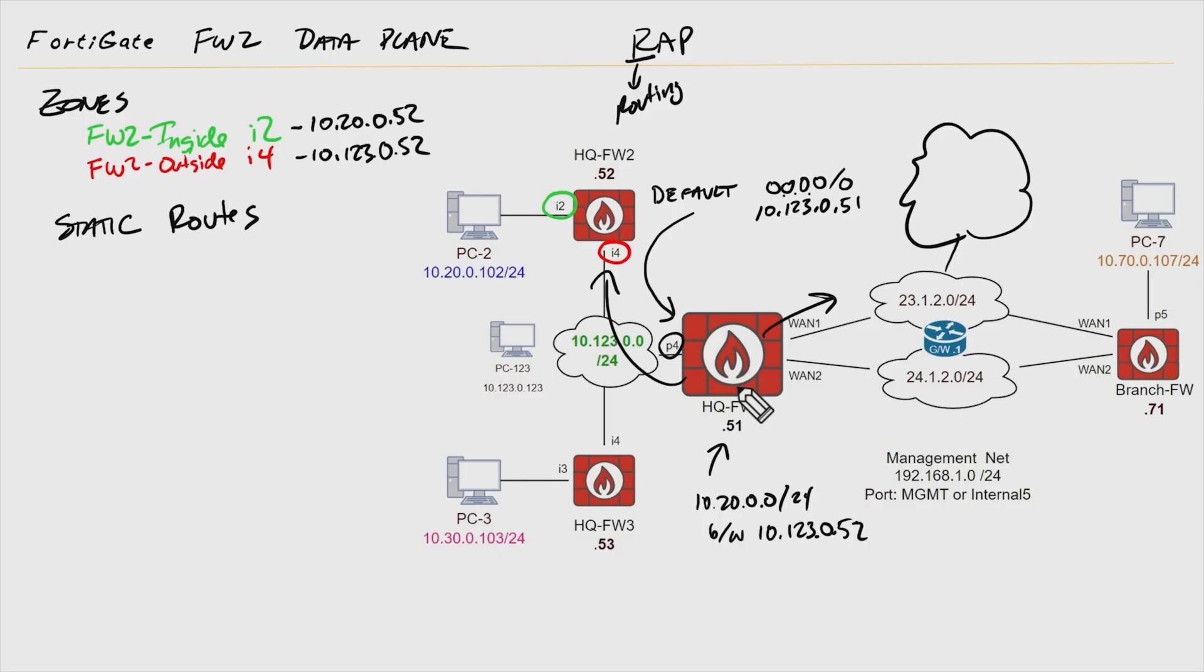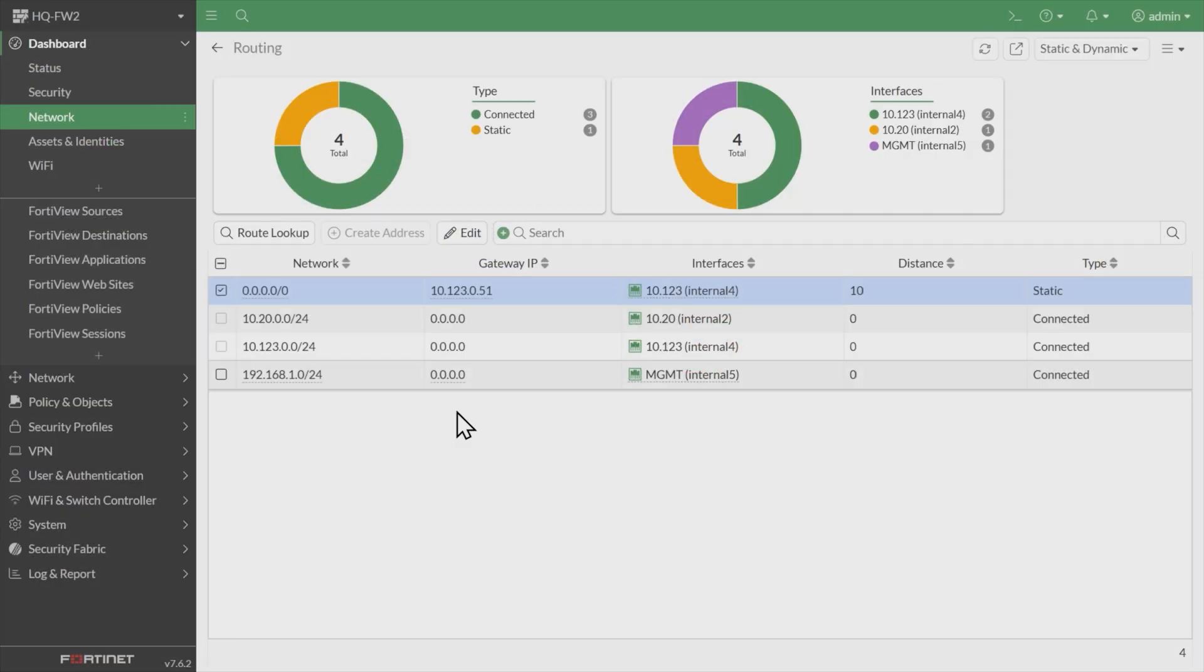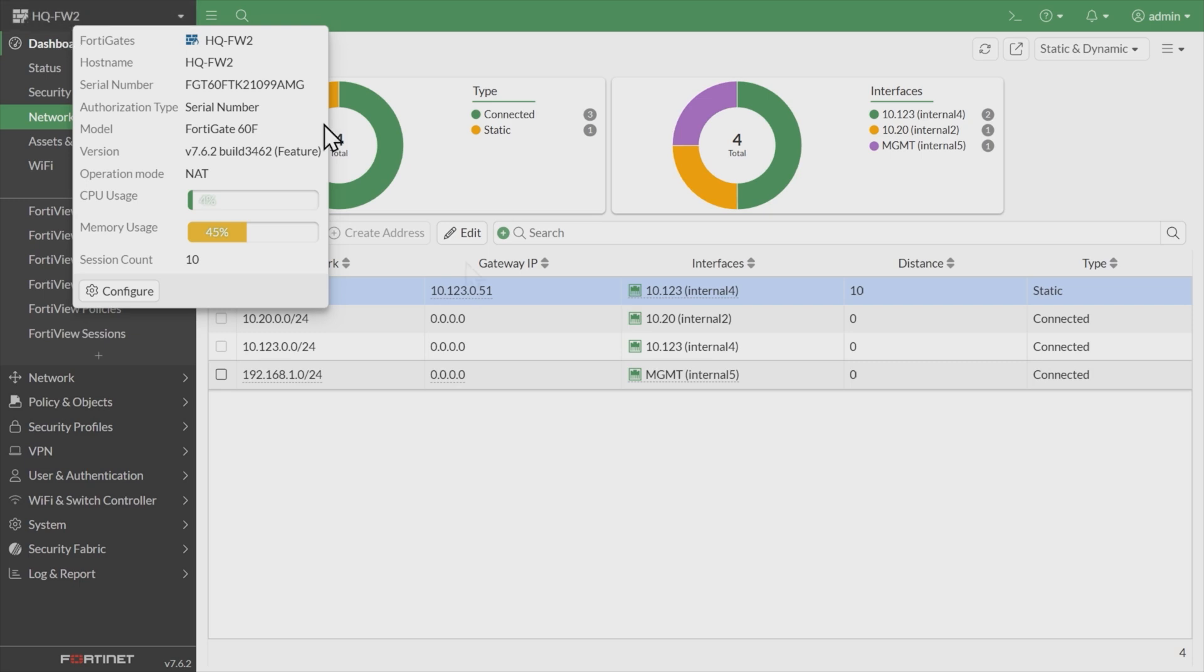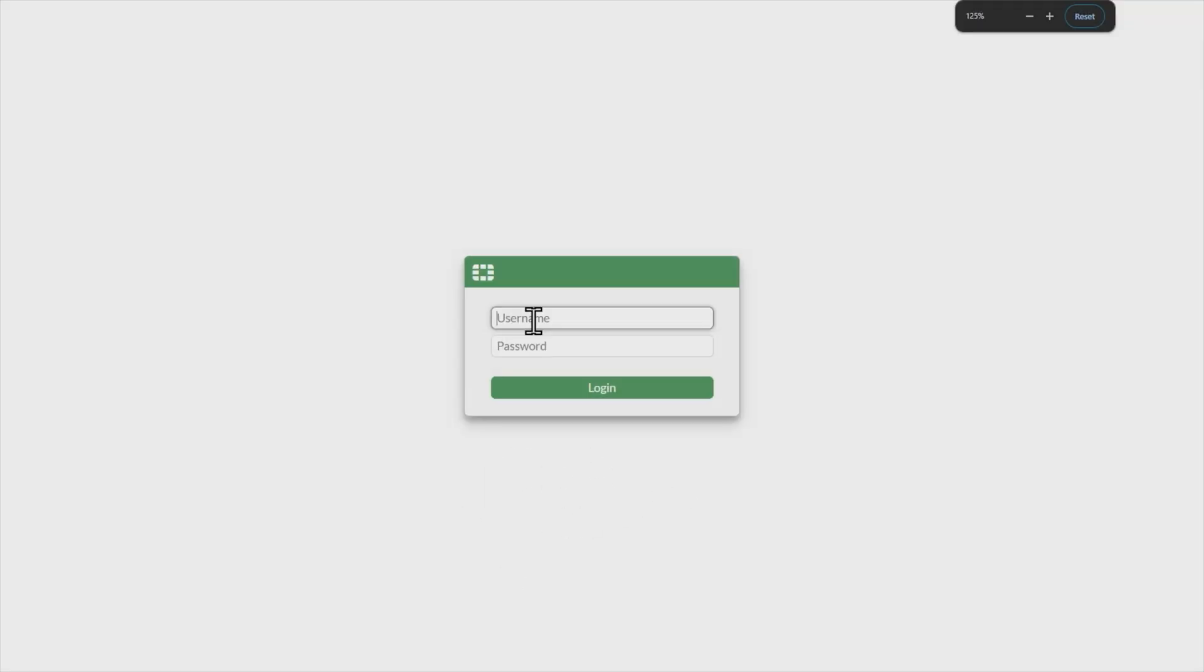Let's go to firewall one and set up a static route that says how to get to the 10.20 network using 10.123.0.52 as its next hop to get there. So to do that, I need to go to the correct firewall. This currently is firewall two, let me open up a new tab for firewall one.